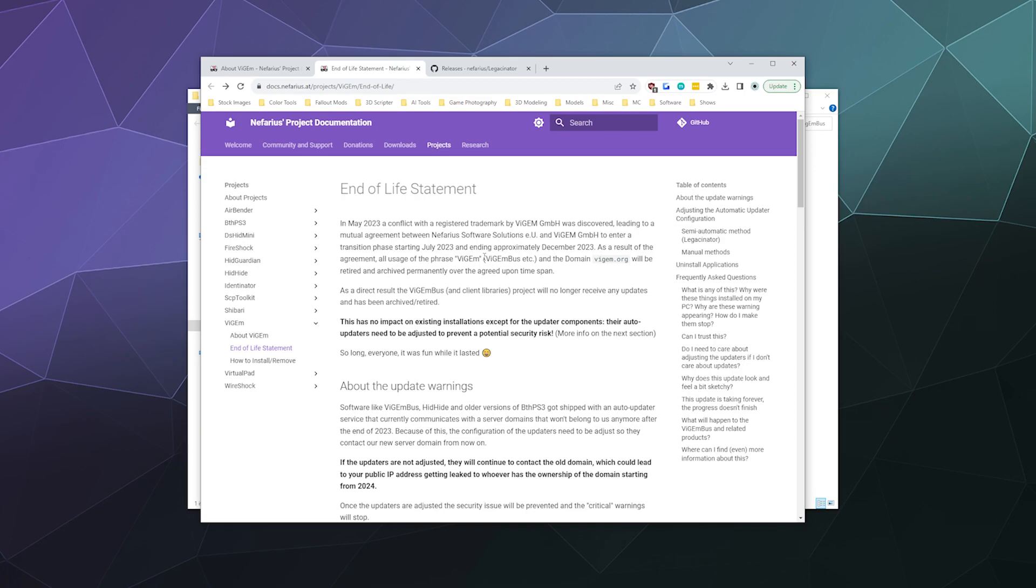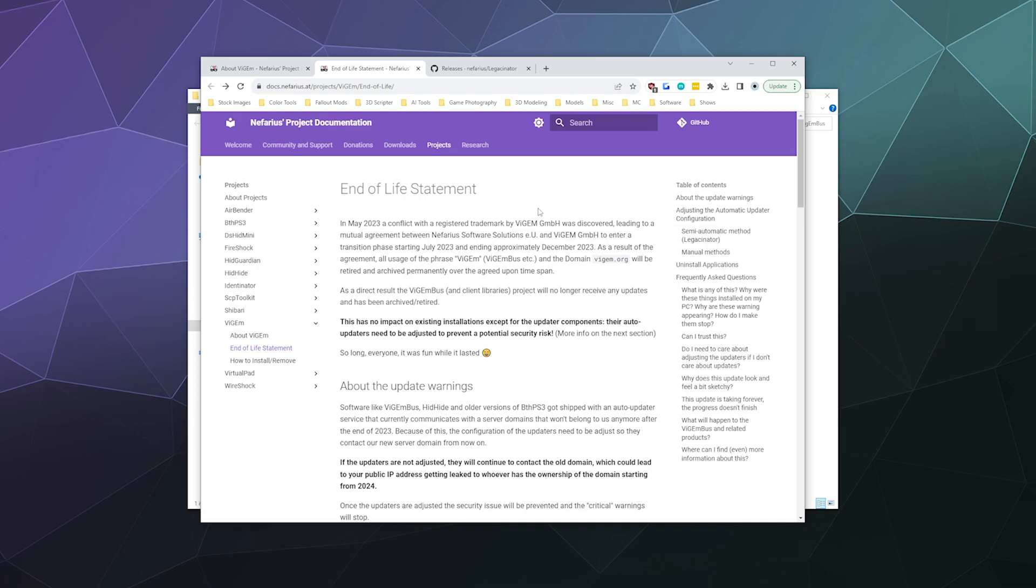The long story is basically Nefarious Software Solutions had a trademark dispute where their VisionBus program used part of the name, the Vision, which is trademarked by Vision GMBH. So rather than go into some pointless legal fight over a software name that they're not terribly attached to, they agreed to transition away from the name this year and shut everything related to that trademark down, and then either retire it, archive it, or get rid of it.